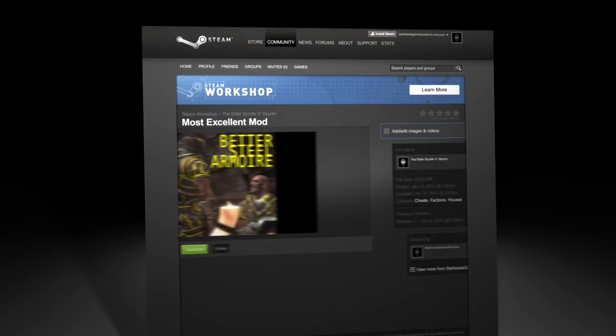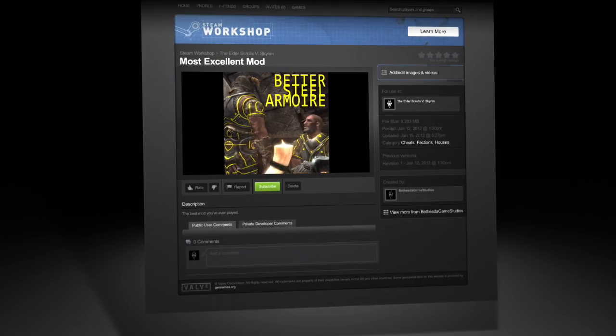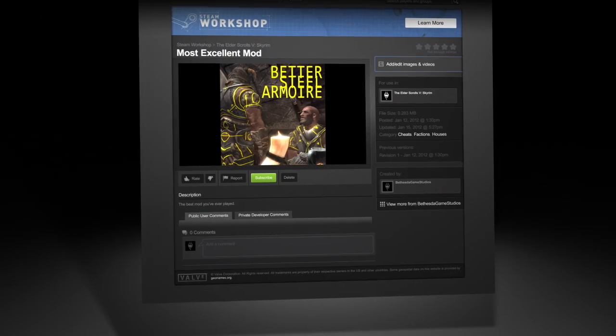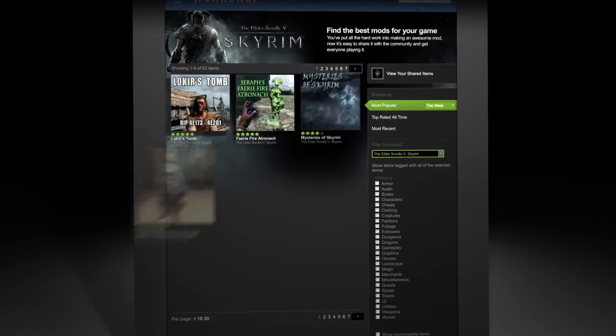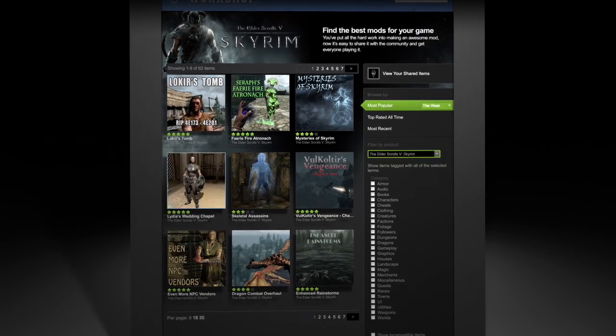Steam Workshop will automatically generate a webpage where players can immediately begin finding your work. Downloading mods is even easier.